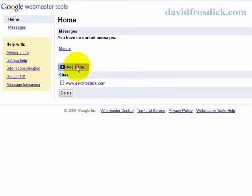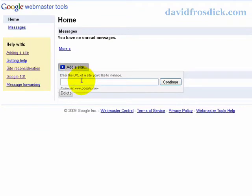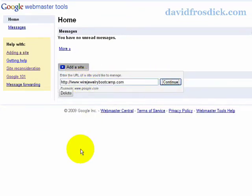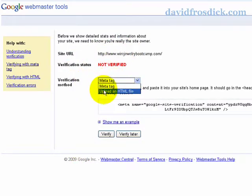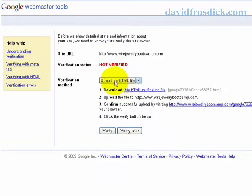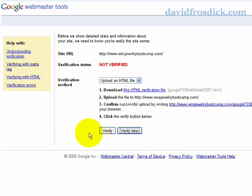So from the dashboard here, I'll click Add Site and I'm going to enter the URL, and I'm going to click Continue. It says Not Verified Meta Tag - I'm going to choose to Upload an HTML File. I'll select verify later.